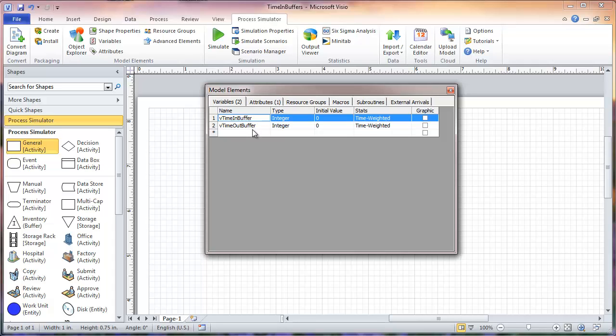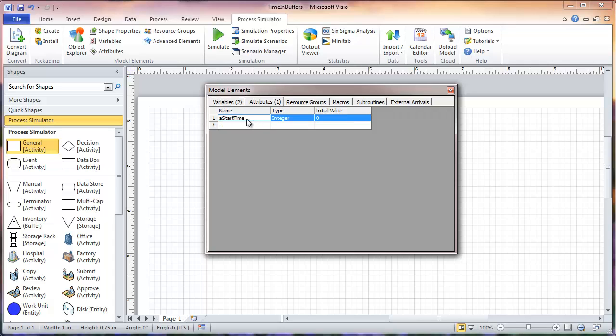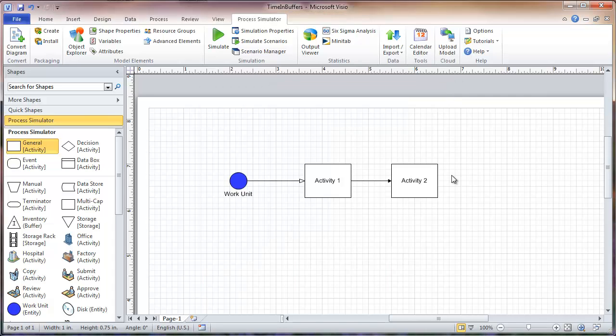If we go to my Attributes, I have defined an attribute A_start_time. Let me close out my model elements. First, we'll focus on the logic that will determine the time spent in my activity 1 in-buffer.